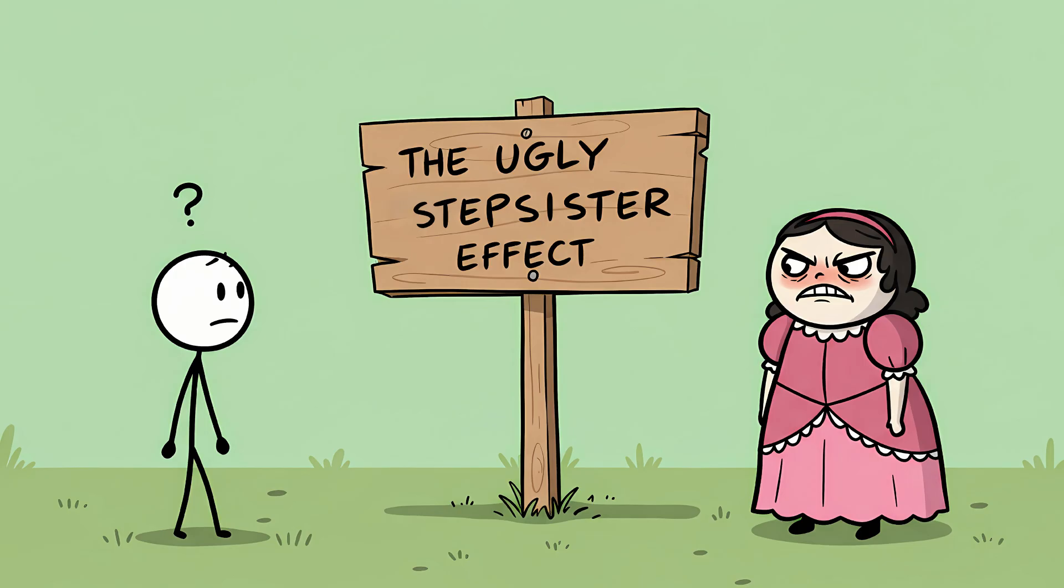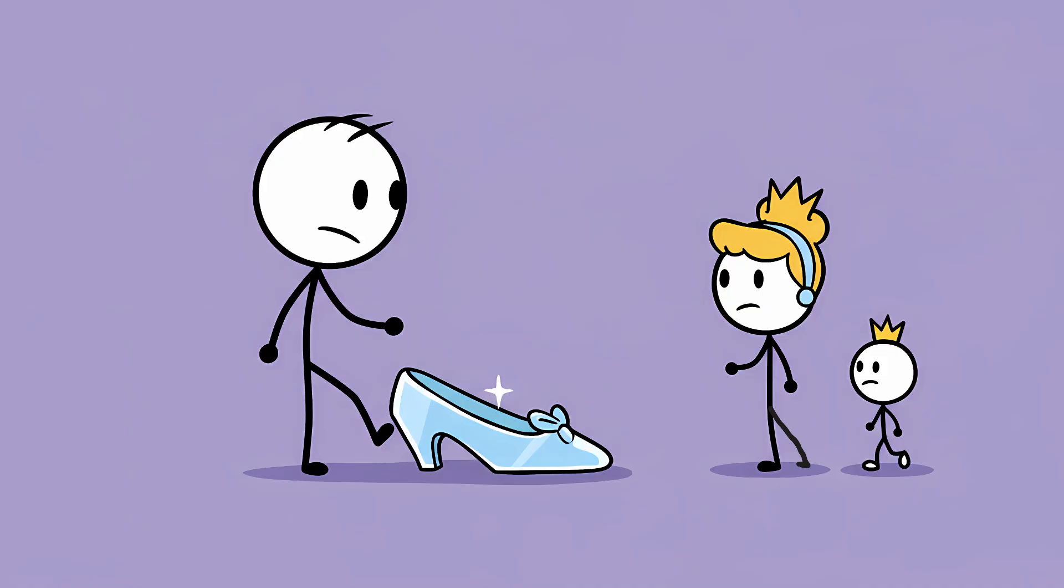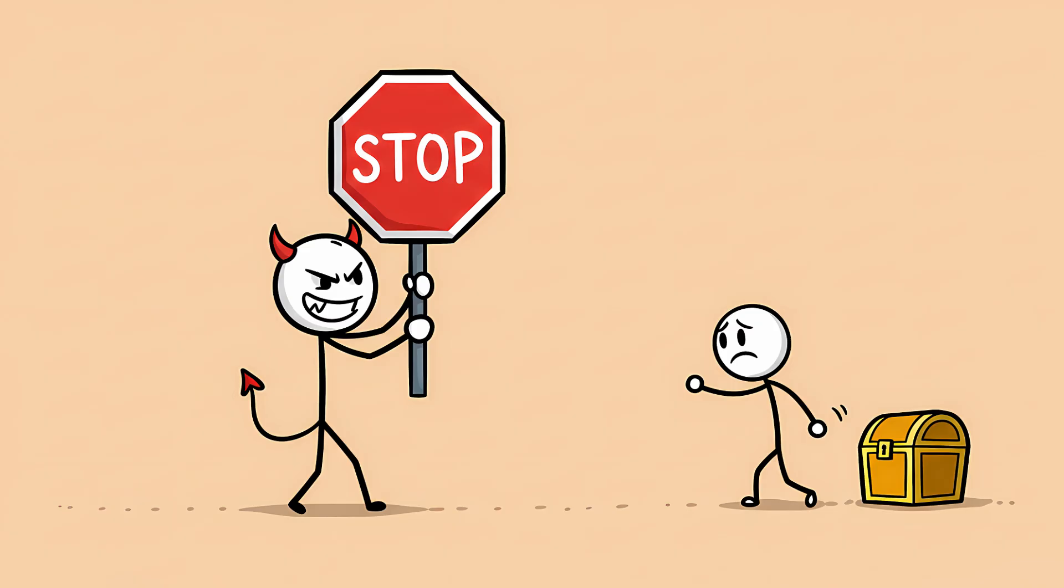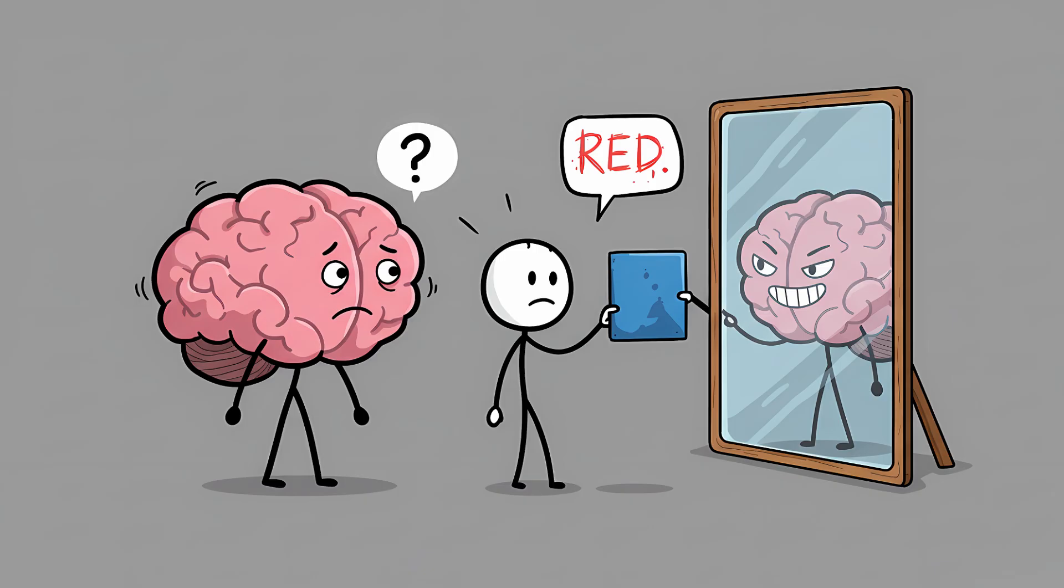This isn't just you being bad at remembering. It has a real and frankly perfect name. The ugly stepsister effect. In the story of Cinderella, the ugly stepsisters try to force their feet into the glass slipper, blocking the path for Cinderella, whose foot is the perfect fit. In your brain, the wrong but similar sounding word is the ugly stepsister. It's a phonological bully that keeps shoving its way to the front of the line, convinced it's the right word, while the correct word is waiting patiently to be called upon. This blocker word is so aggressive that it actually inhibits your ability to find the real one. It's not just unhelpful, it's actively malicious. Your brain is gaslighting itself.